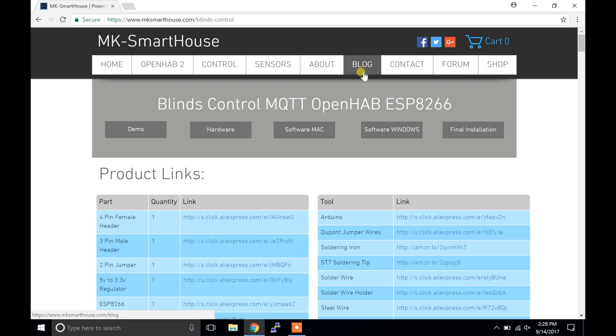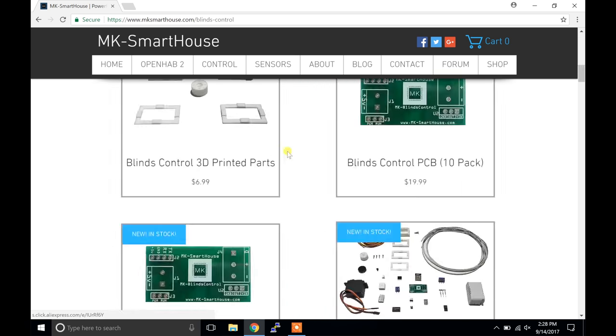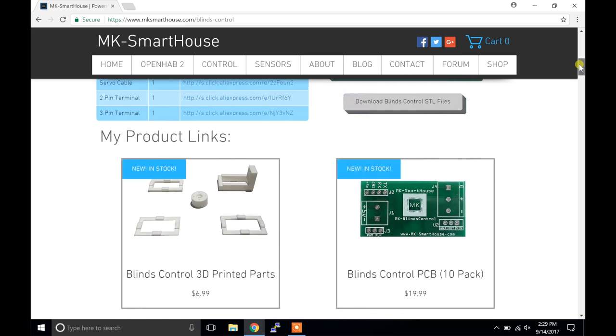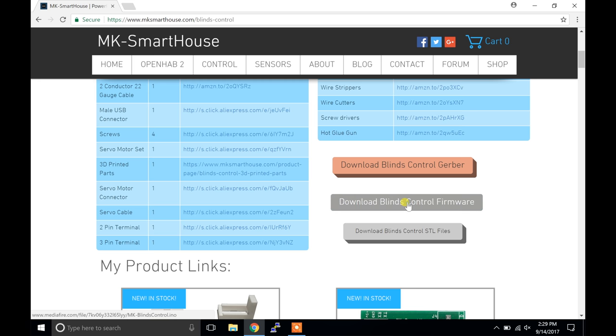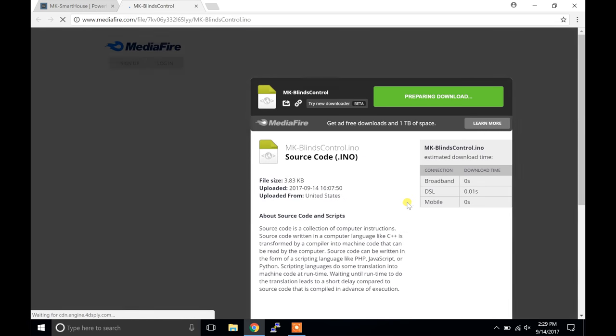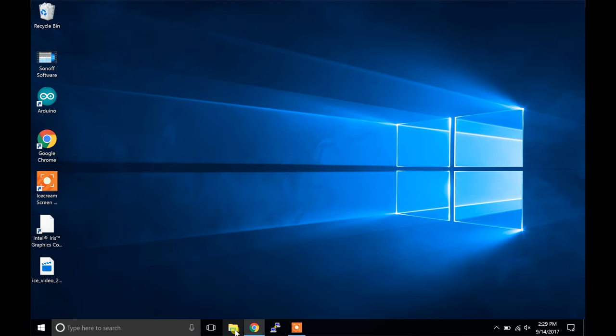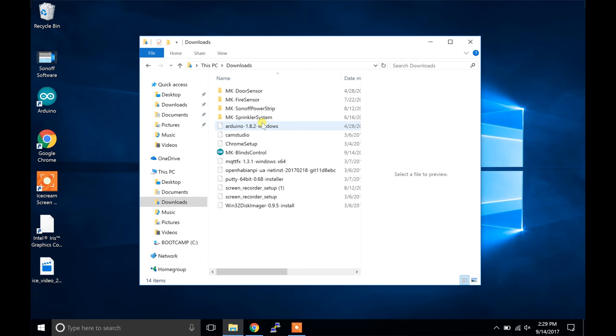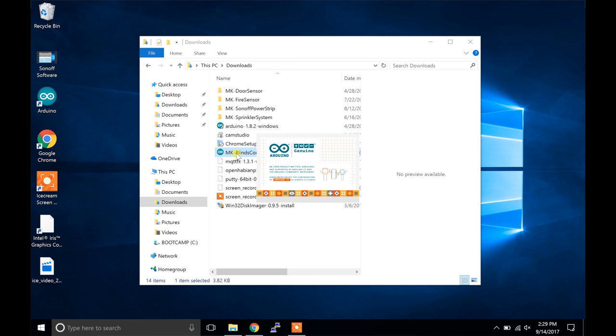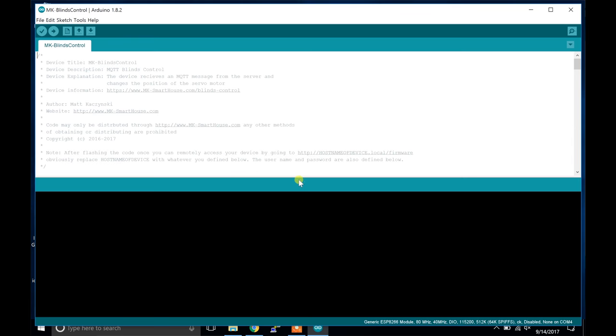Next we are going to head over to my site. The link is in the description to the exact page. Press download blinds control firmware. On the new page press download, then go to your file explorer and downloads folder and double click on mk-blindscontrol.ino. A popup will come up asking if you want to put it in a folder - click OK.